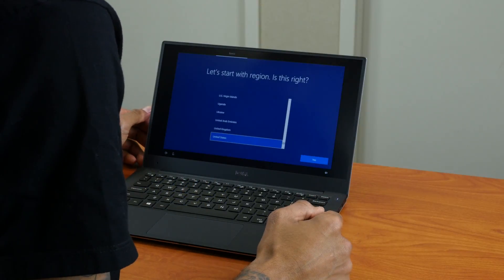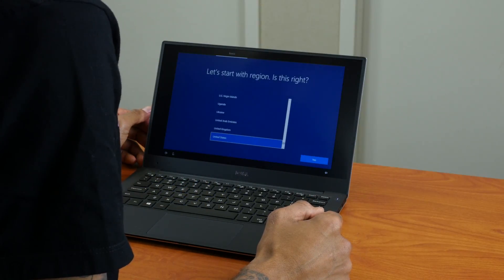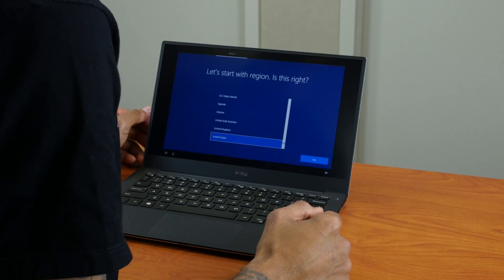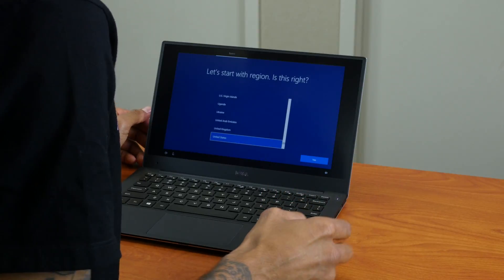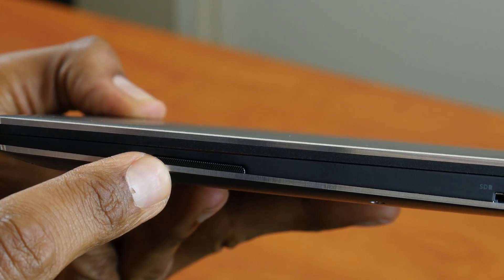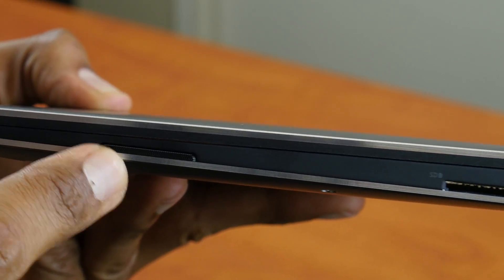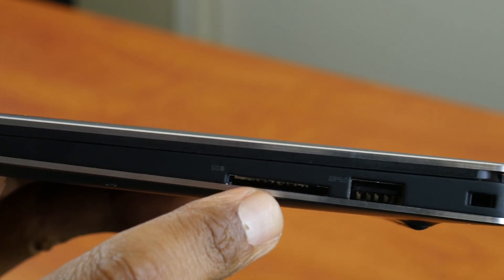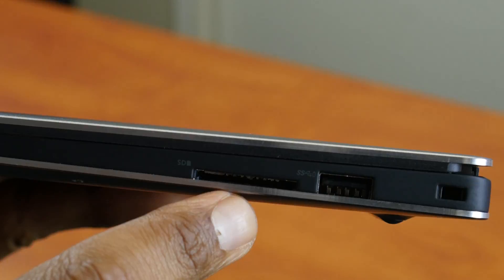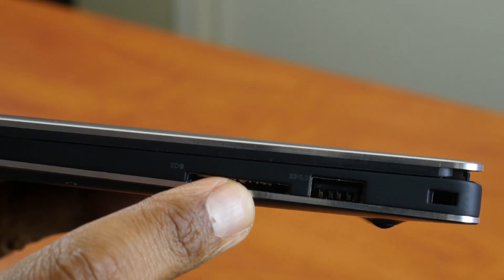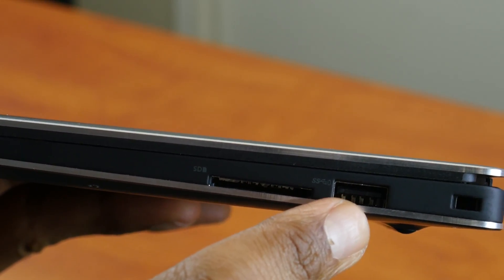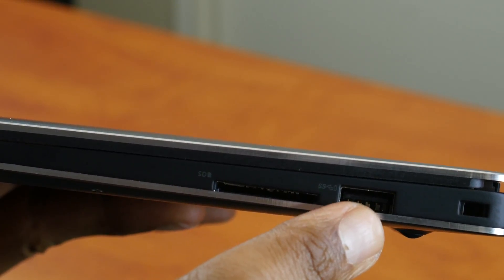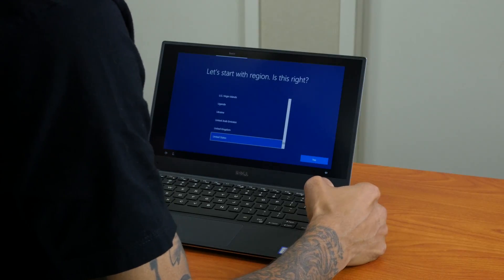Now, for ports and connections on the XPS 13 9360, on the right-hand side you have your speaker up top, you have your SD card slots, and right next to that you have one USB 3.0 always-on port.